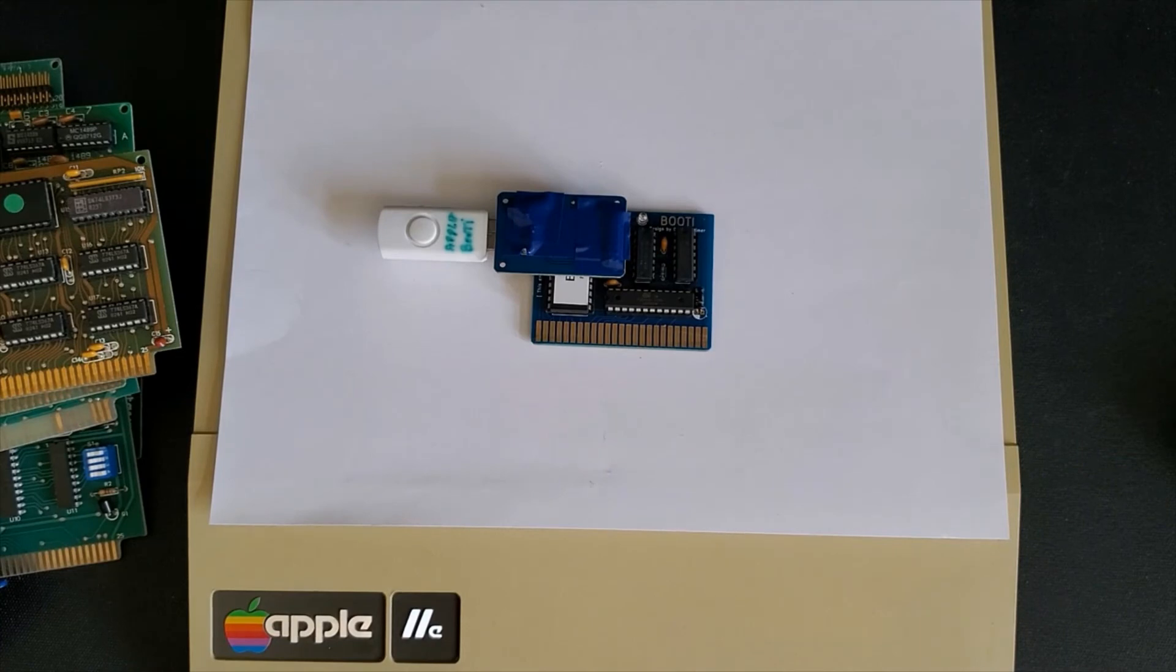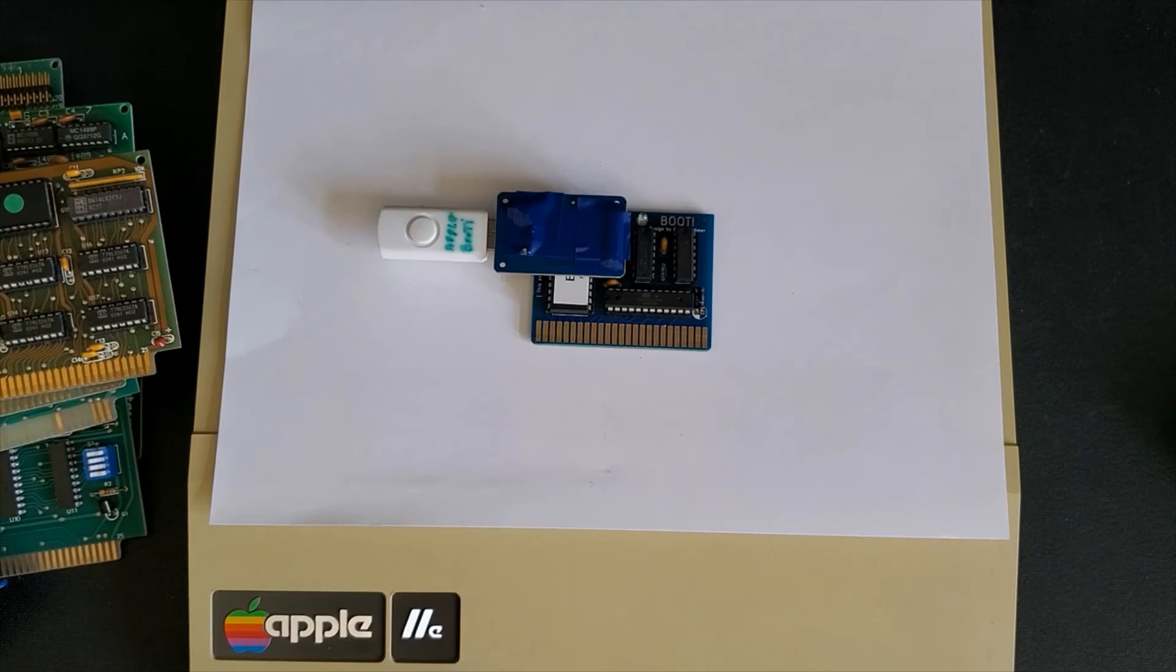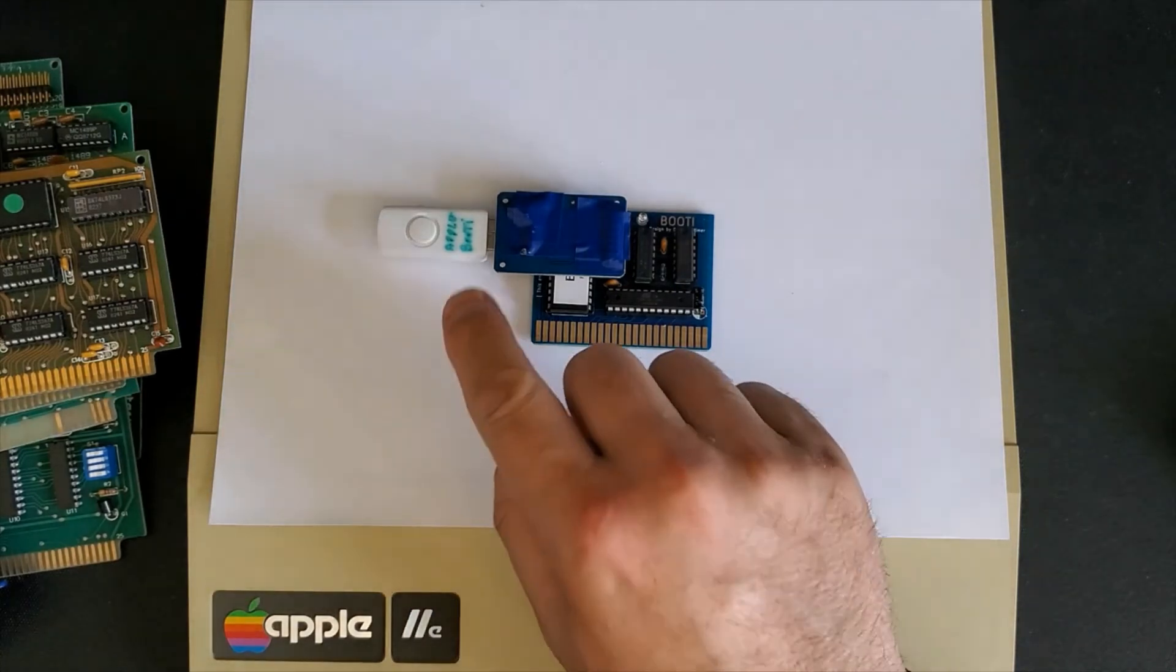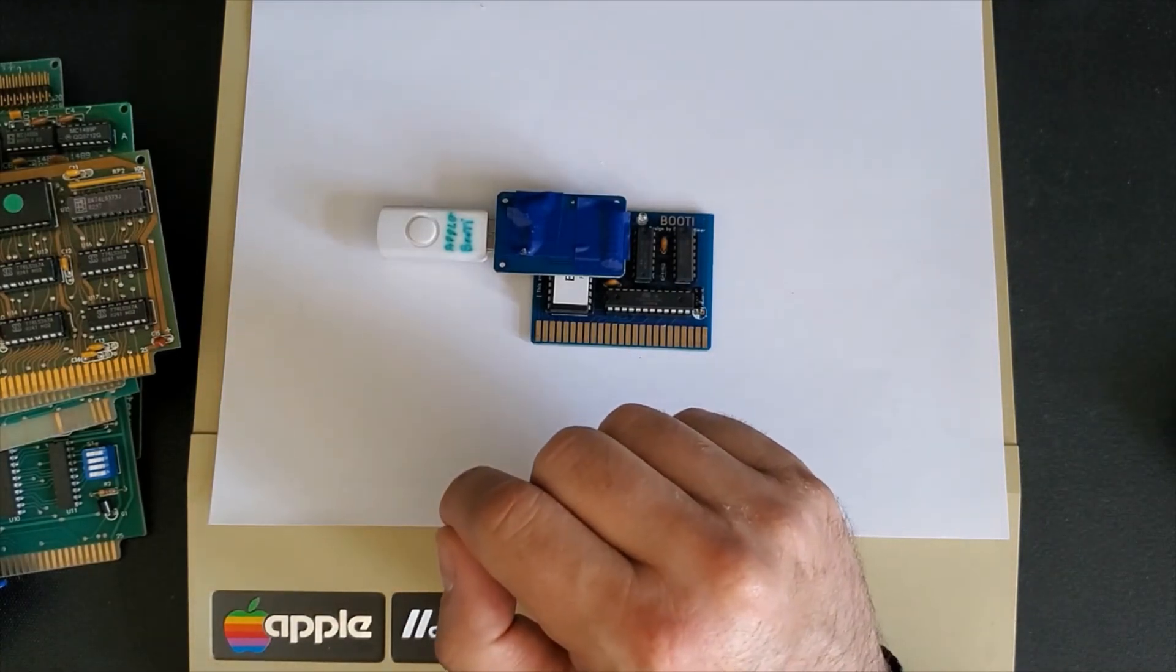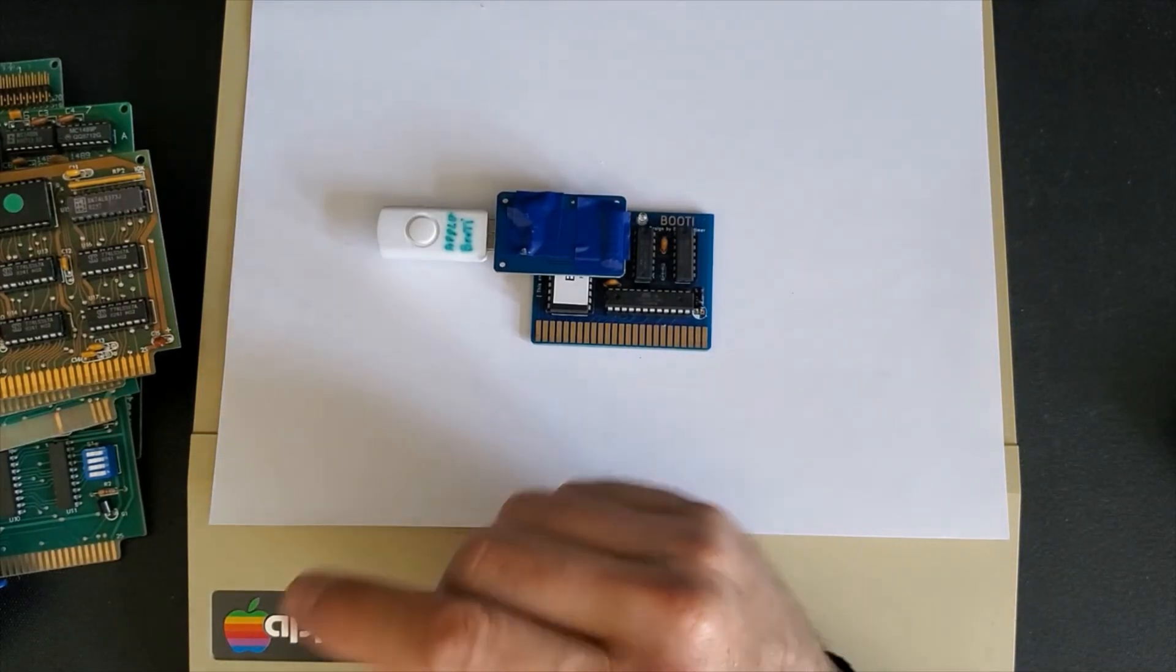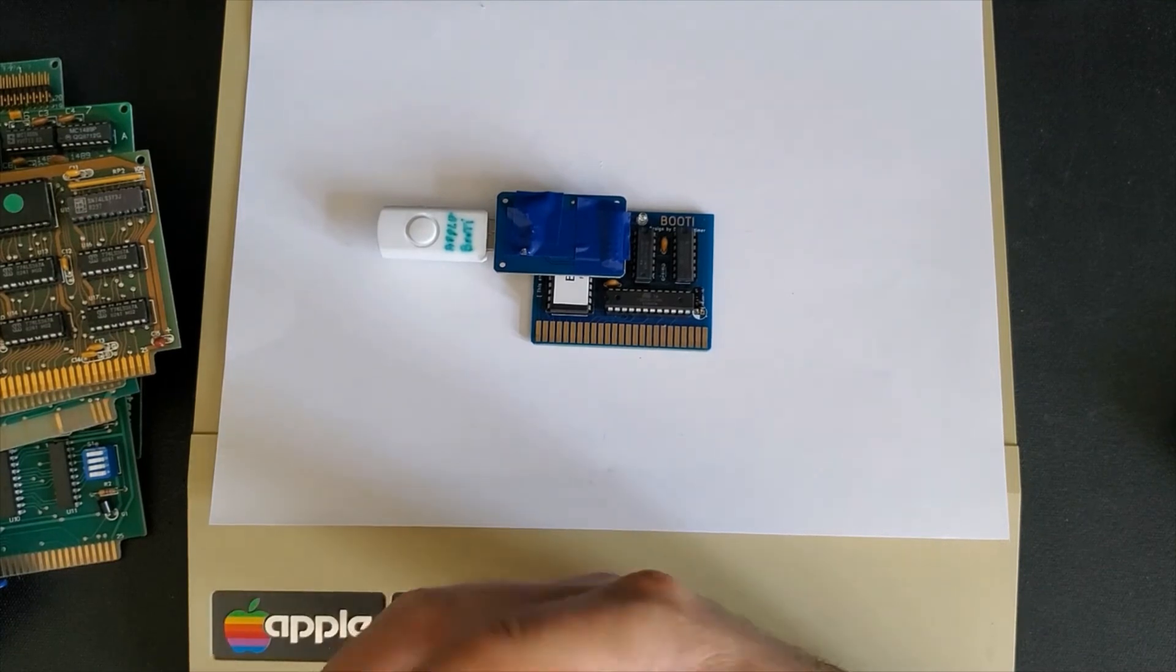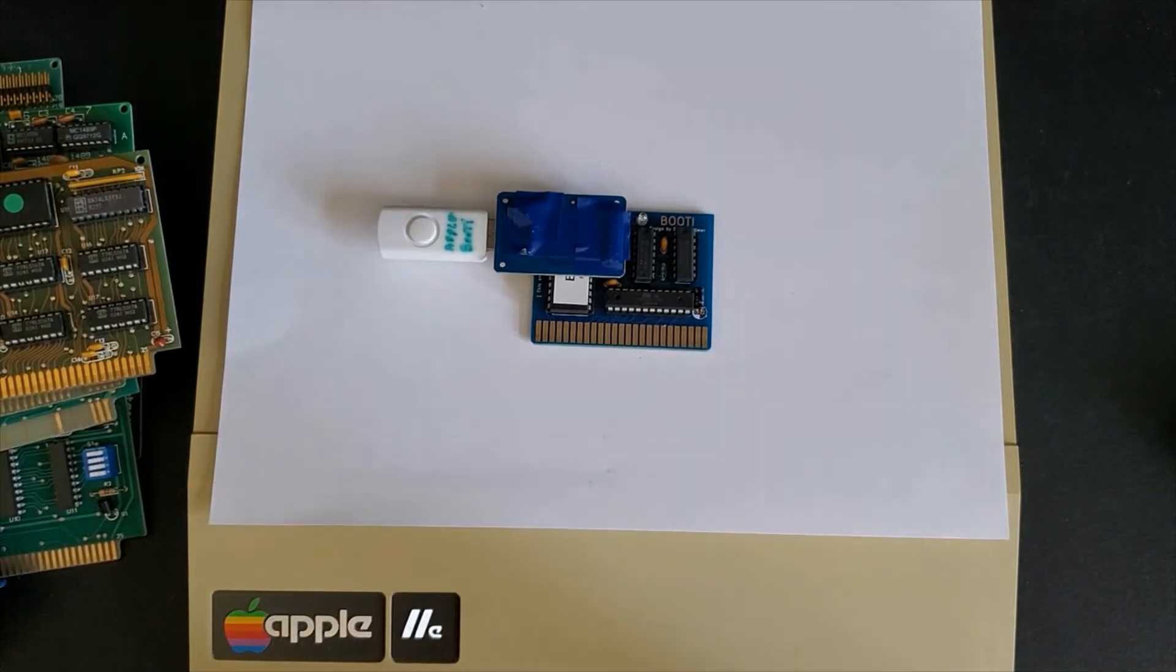This allows you to store up to 8 disk images on any Apple II, II+, IIe and IIe Enhance and including the GS. On my unit I typically have installed the Total Replay which has a ton of games. You can just quickly select and boot right into the game.